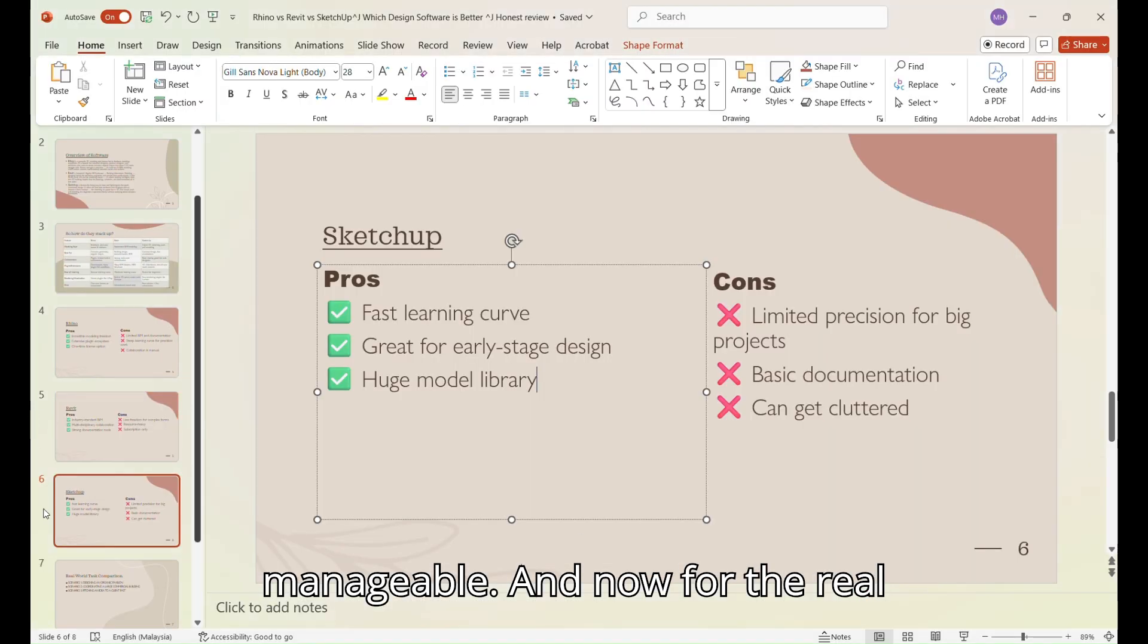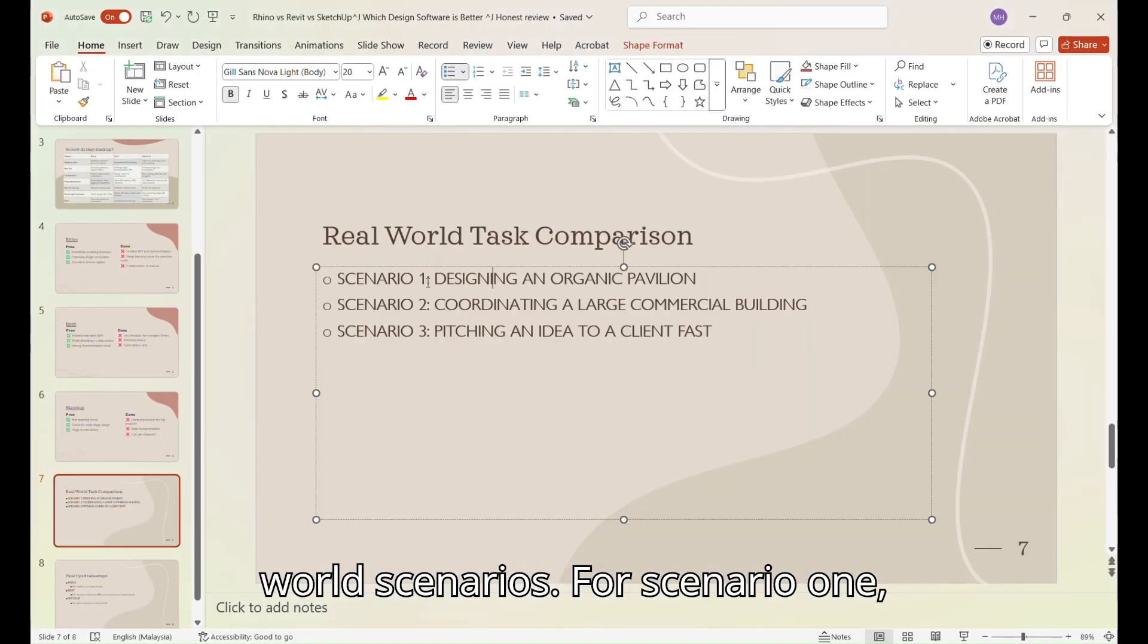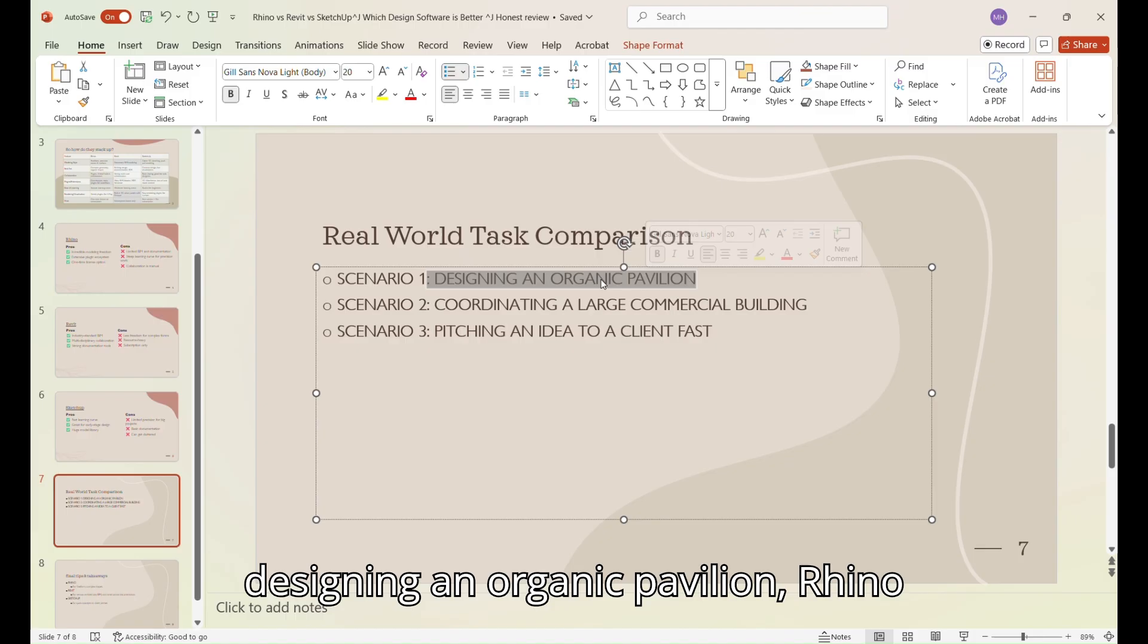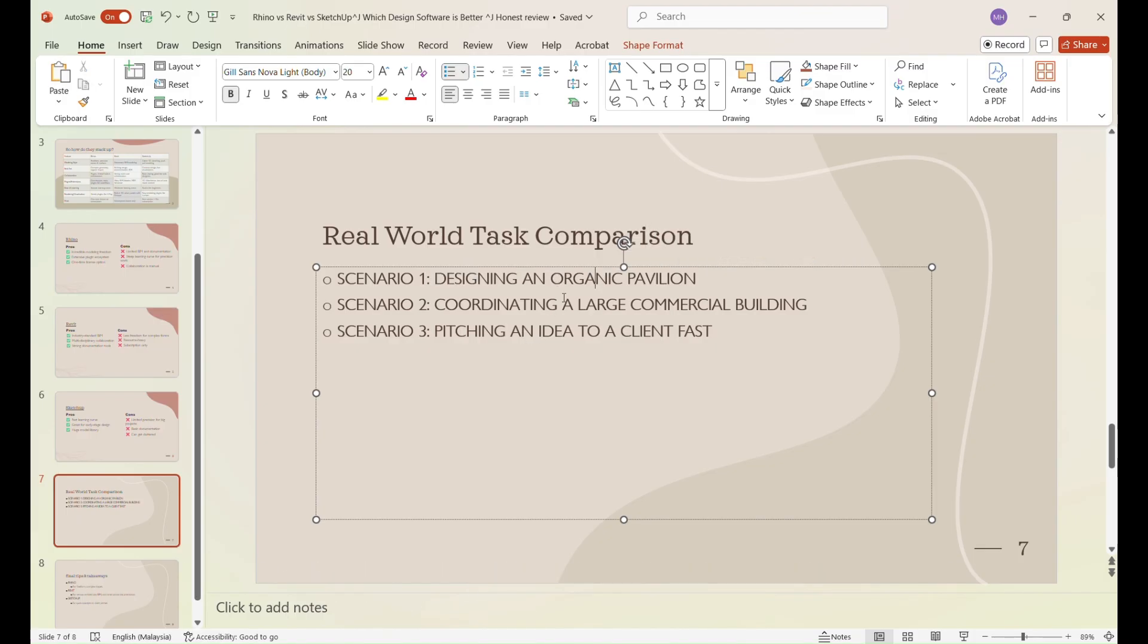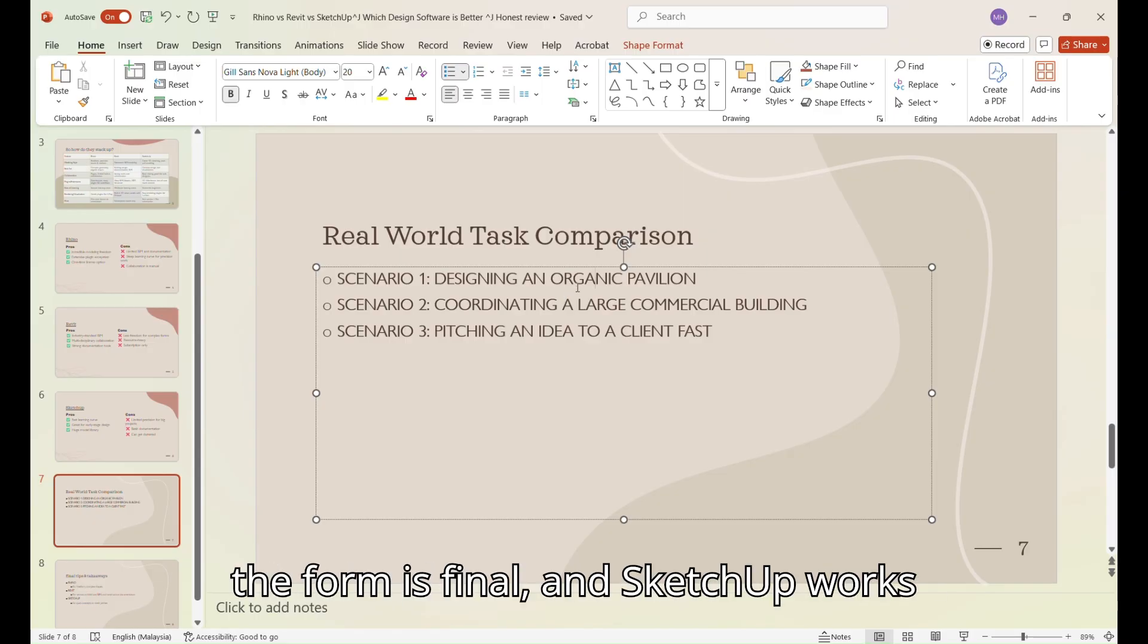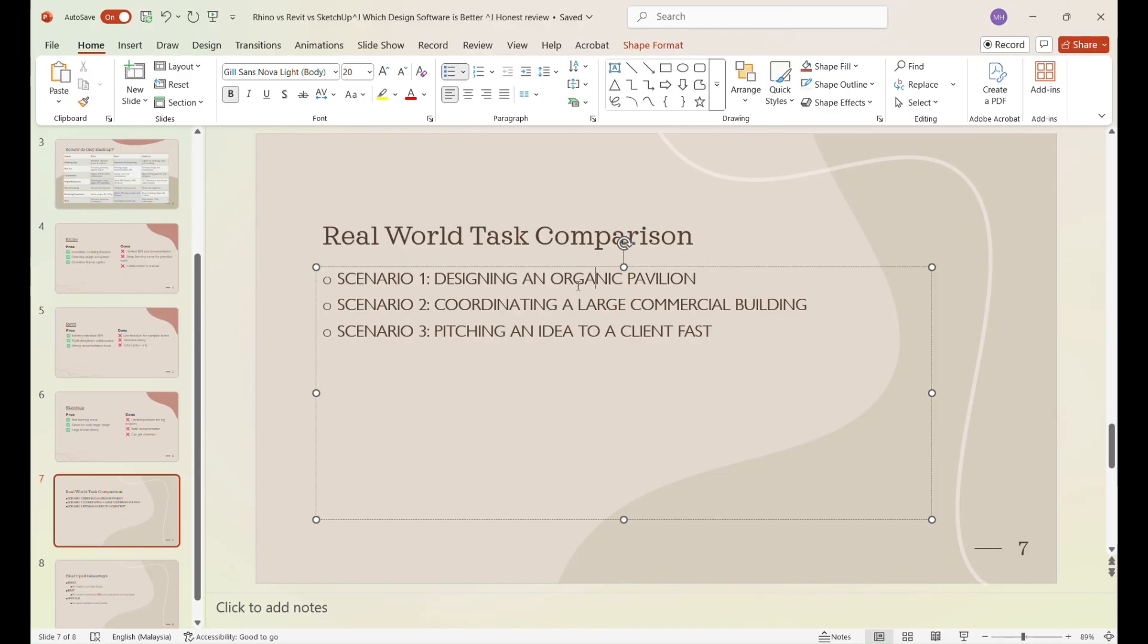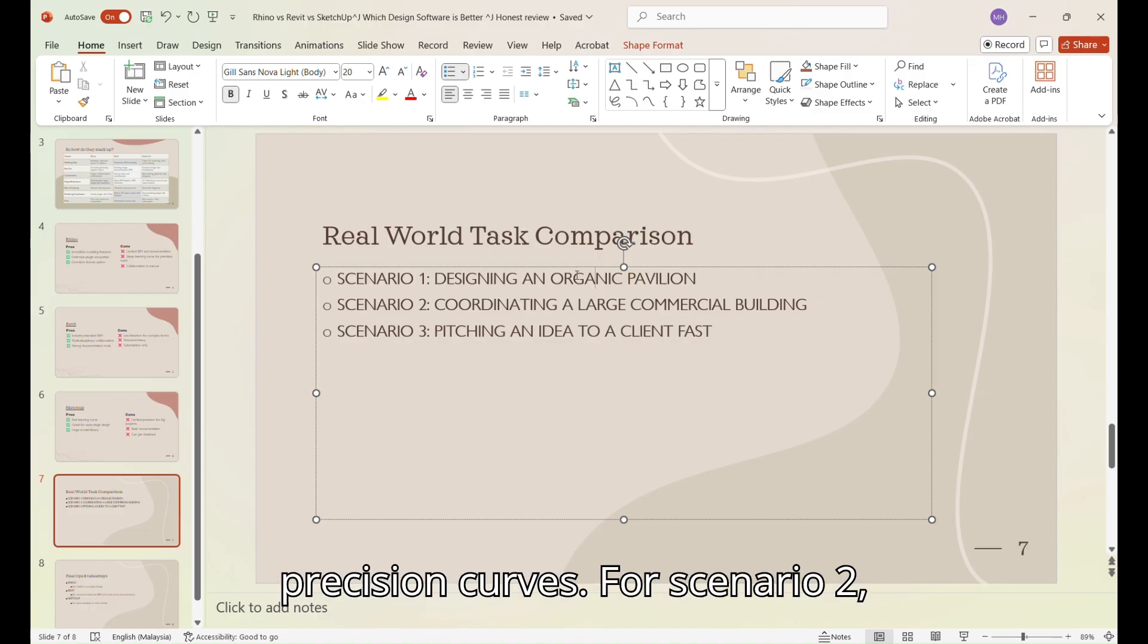And now, for the real-world scenarios. For scenario one, designing an organic pavilion, Rhino handles complex curves and organic panels effortlessly. Revit helps document the structure once the form is final, and SketchUp works for quick massing but struggles with precision curves.